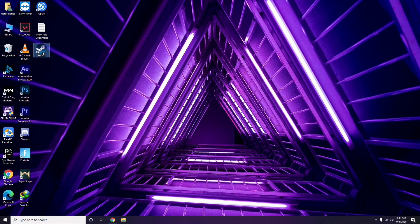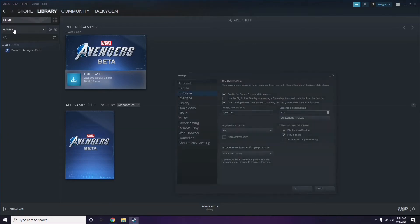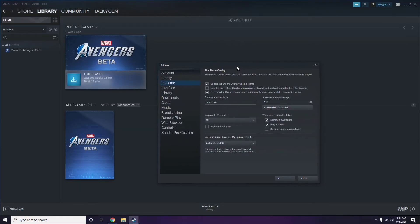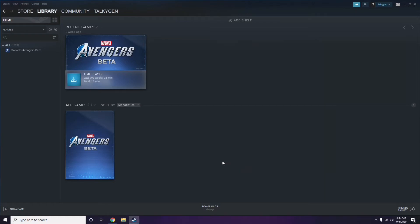To disable the Steam overlay, click on Steam, then go to Settings, then go to the In-Game option. From here, uncheck the box to disable the Steam overlay while in the game.